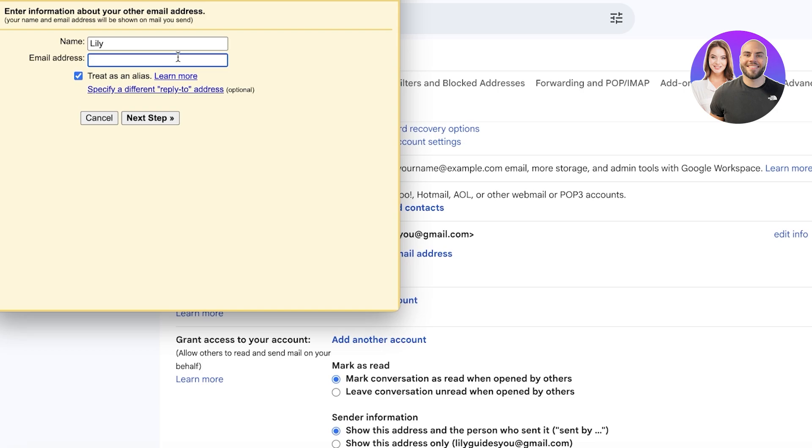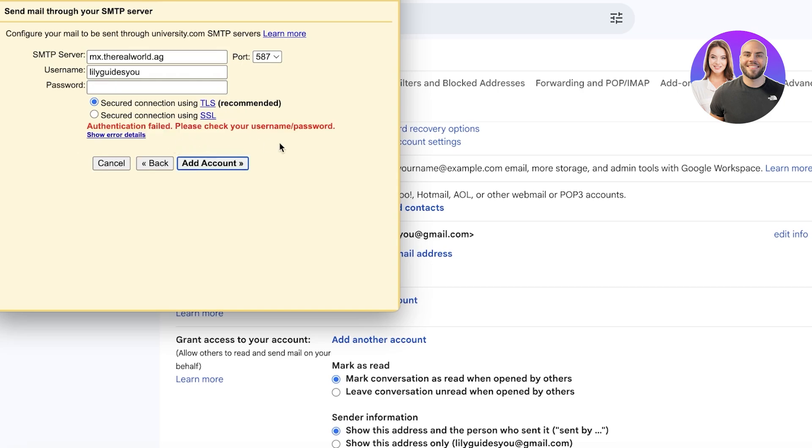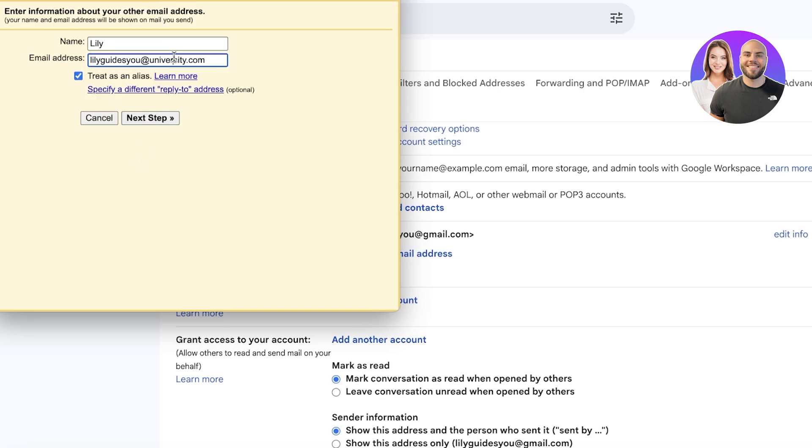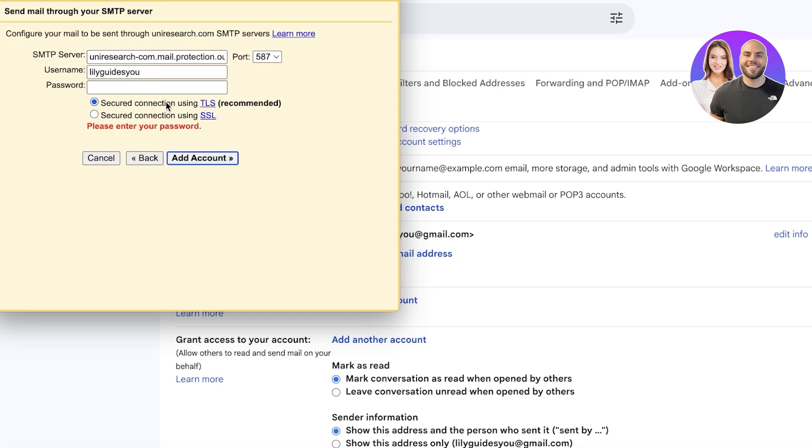My email address is going to be lilyguides you at university.com and then I'm going to click on next step. Then we can add the password. From here we're going to add a suitable password, click on add account, and after that it has failed my authentication.